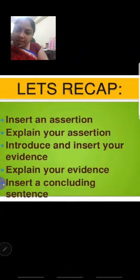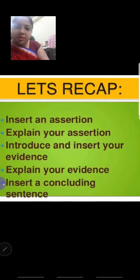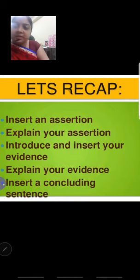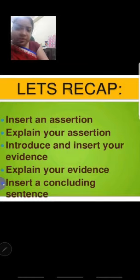Let's recap. First, what do we do? We make an assertion — introduce your main idea. Then we explain, introduce, and insert evidence and data. We explain the evidence and can include specific cases. Finally, we insert a concluding sentence and conclude the whole paragraph.